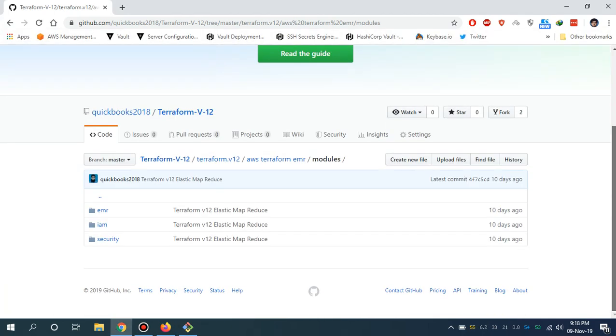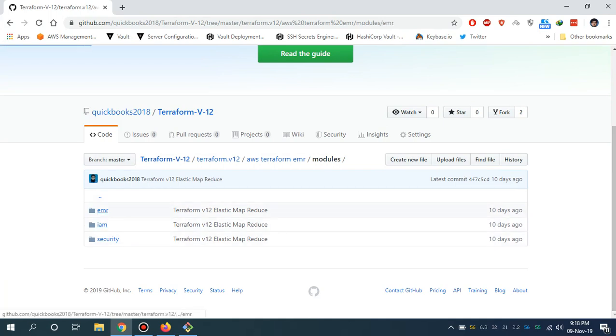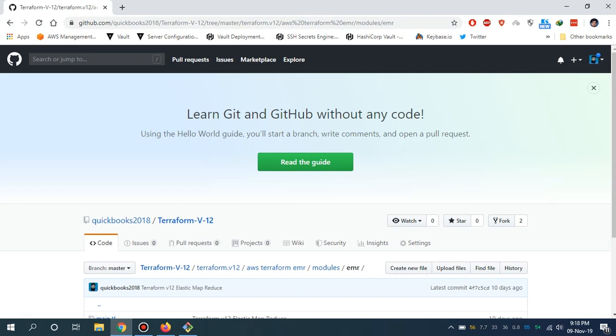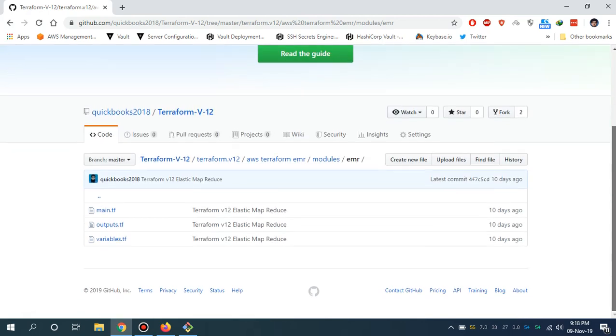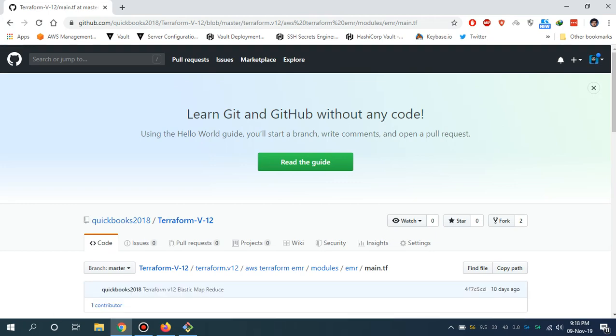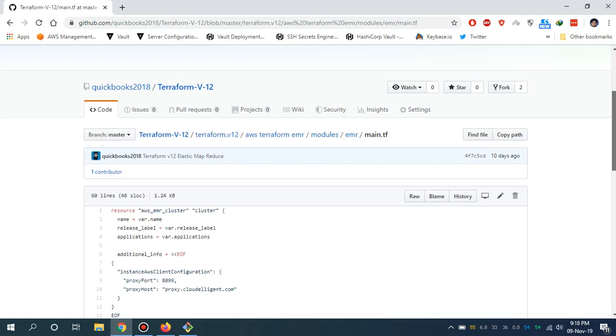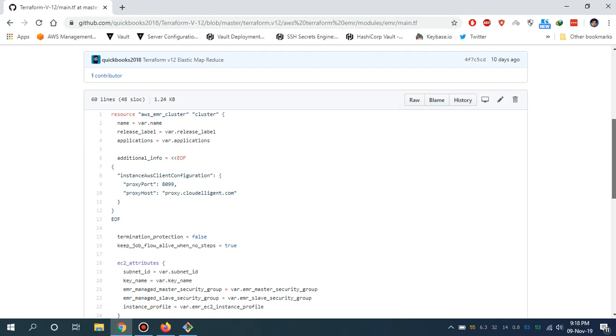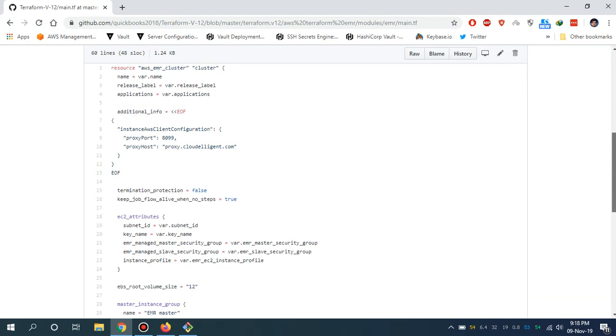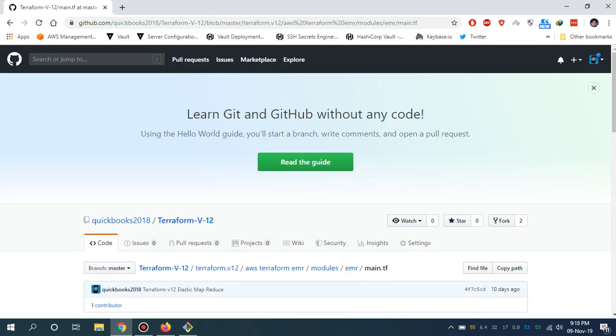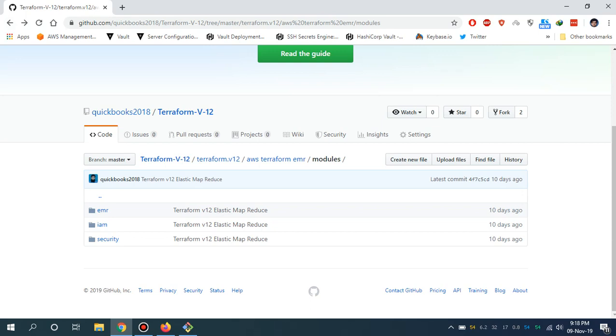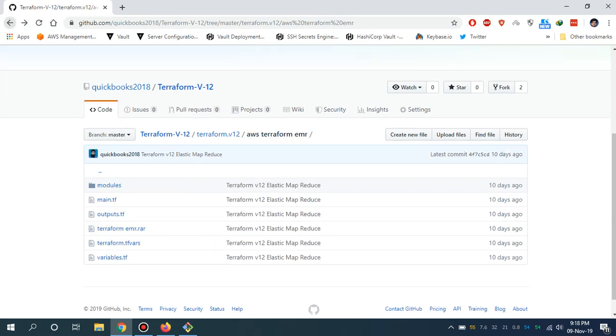This is the stuff we have: IAM section, security section. This is the main TF file in the module EMR module section. There are many sources. Let me show you guys the TFR files where you can give your parameters according to your requirement.